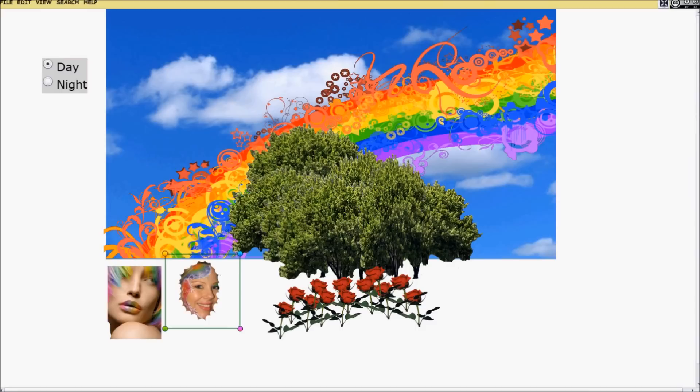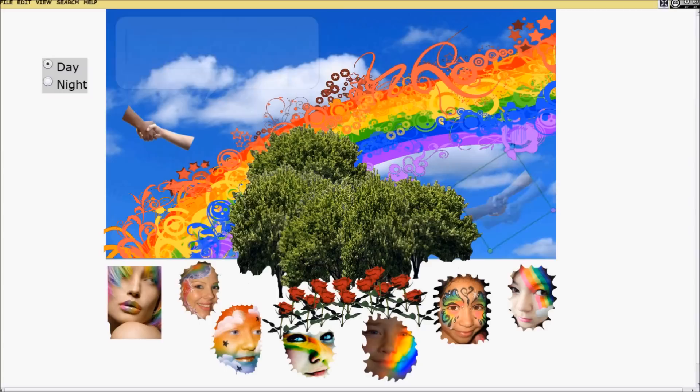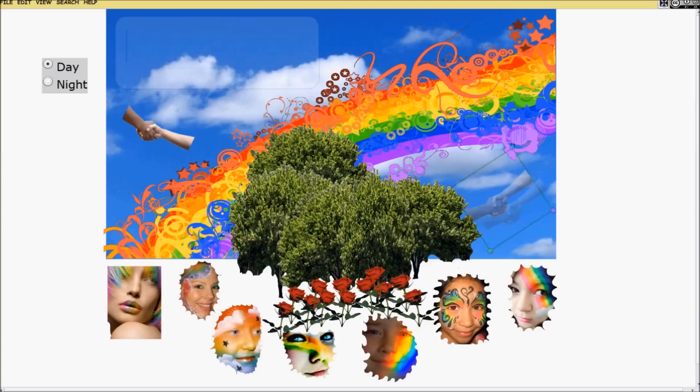The colors of the rainbow, so pretty in the sky, all on the faces of the people passing by. I see friends shaking hands, saying how do you do?